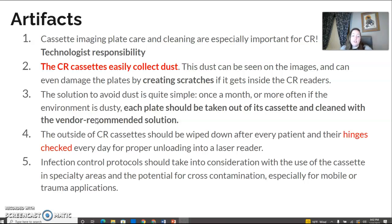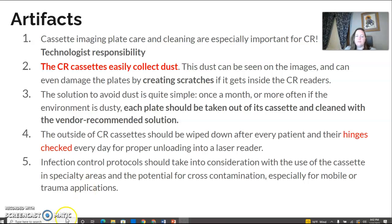Check your hinges. If there's a hinge issue and you're putting the plate into the CR reader and getting an alert or it's not taking the plate out, it's most likely an issue with the hinges — those little locks on the outside protective area. For infection control, just like with your DR cassettes, put a bag over it and use cleaning wipes. Do not pour cleaning solution down into your cassette.